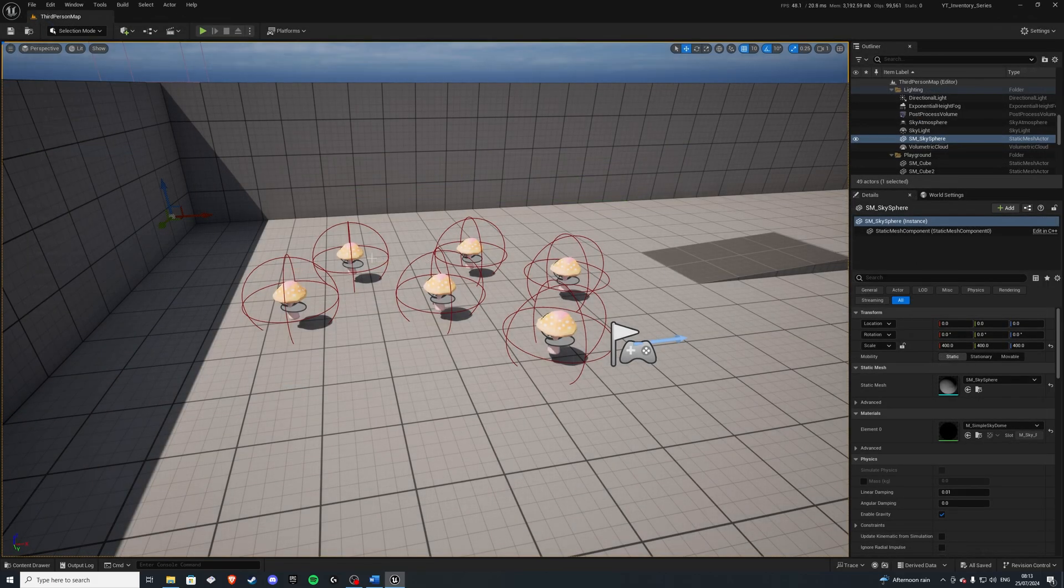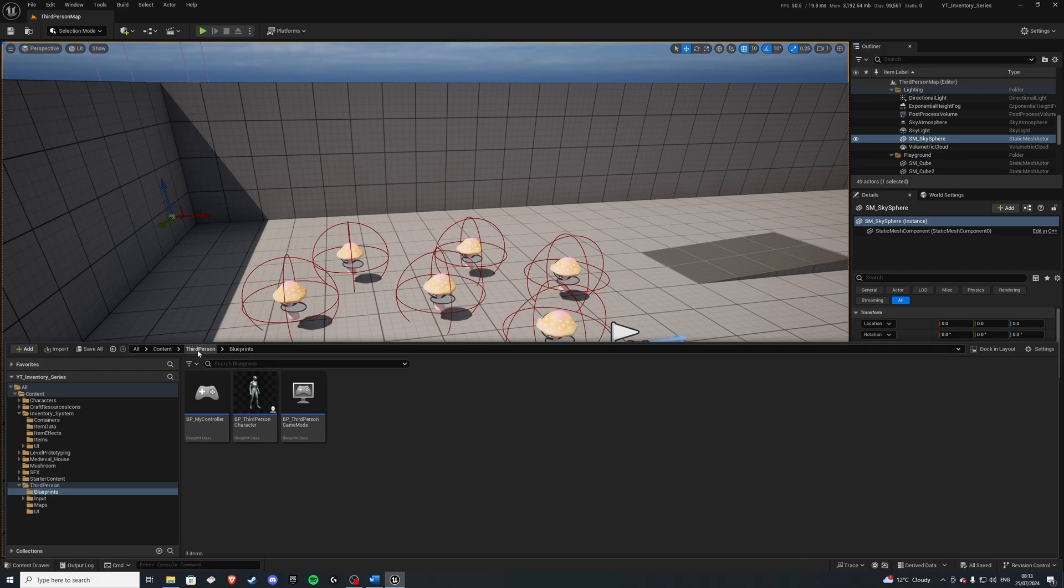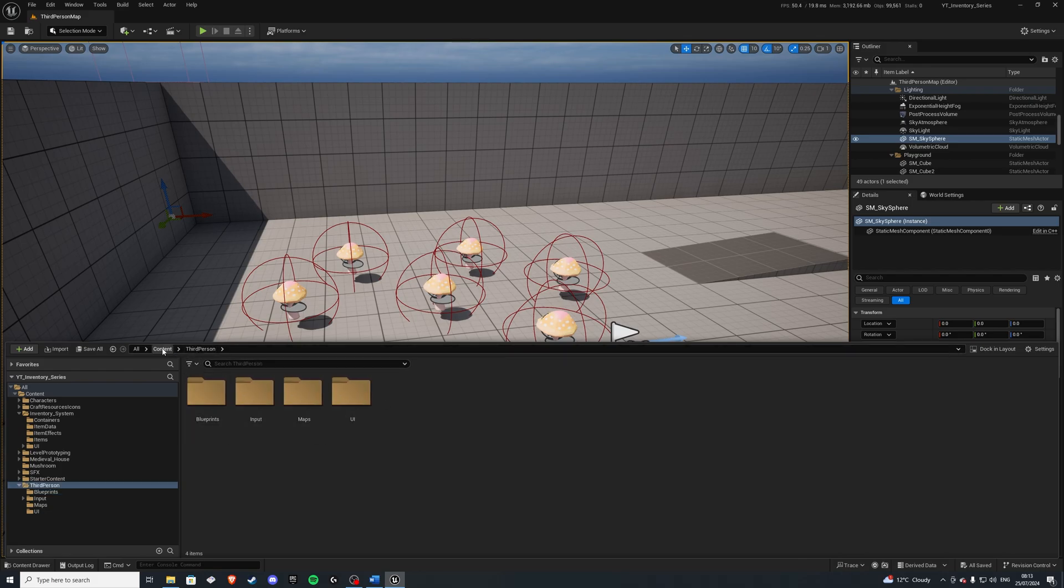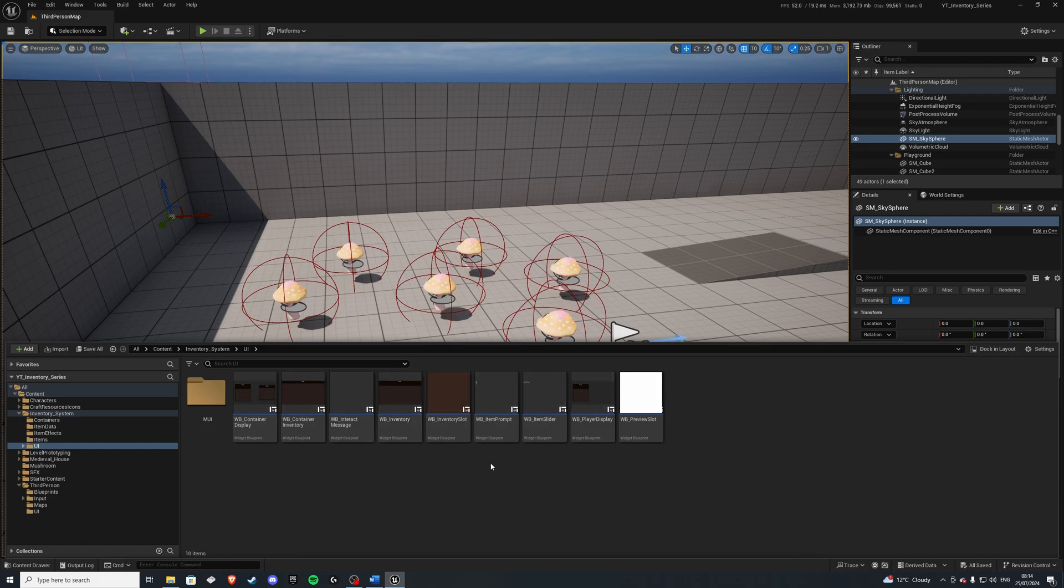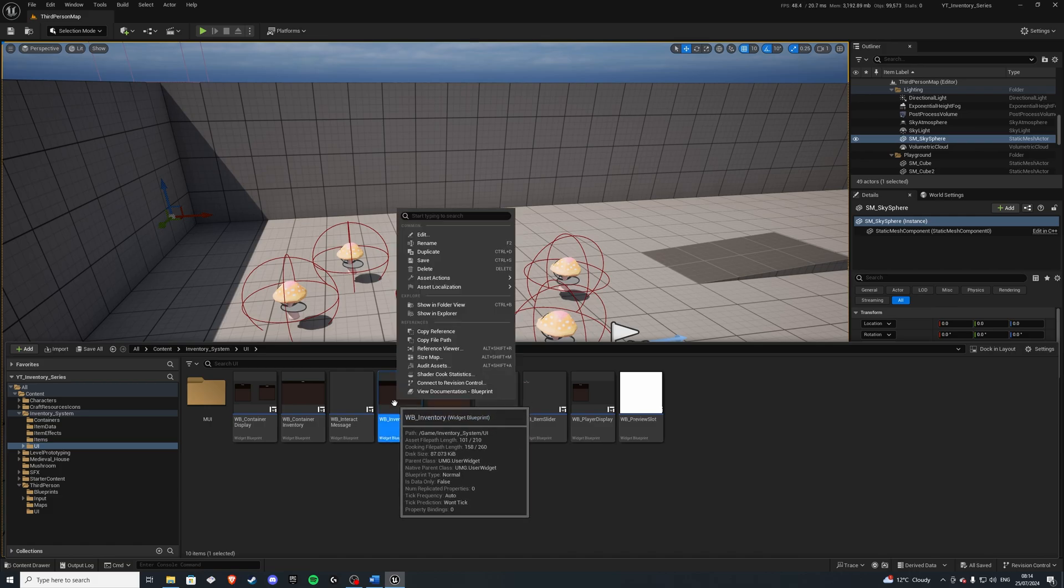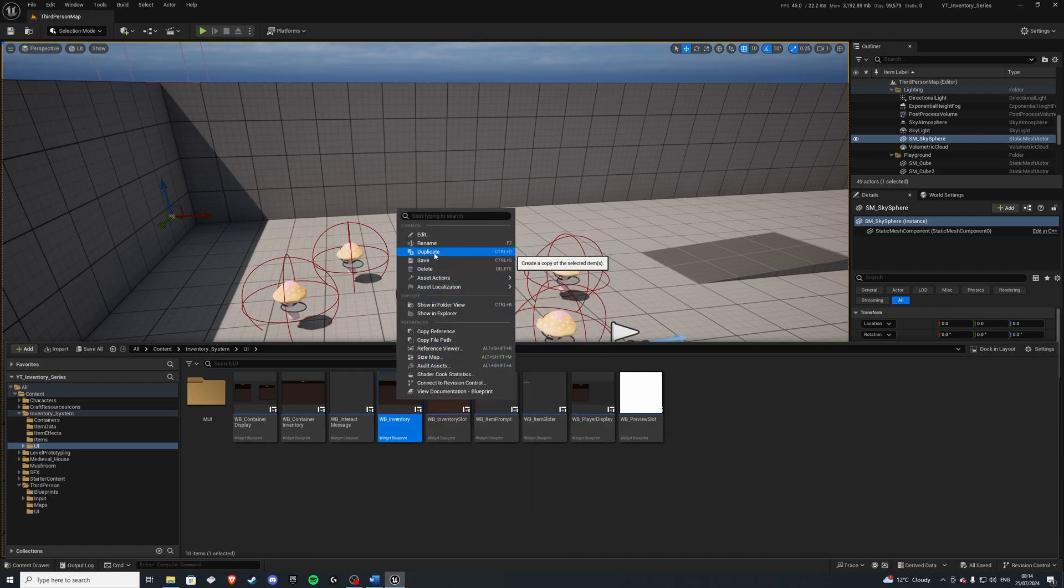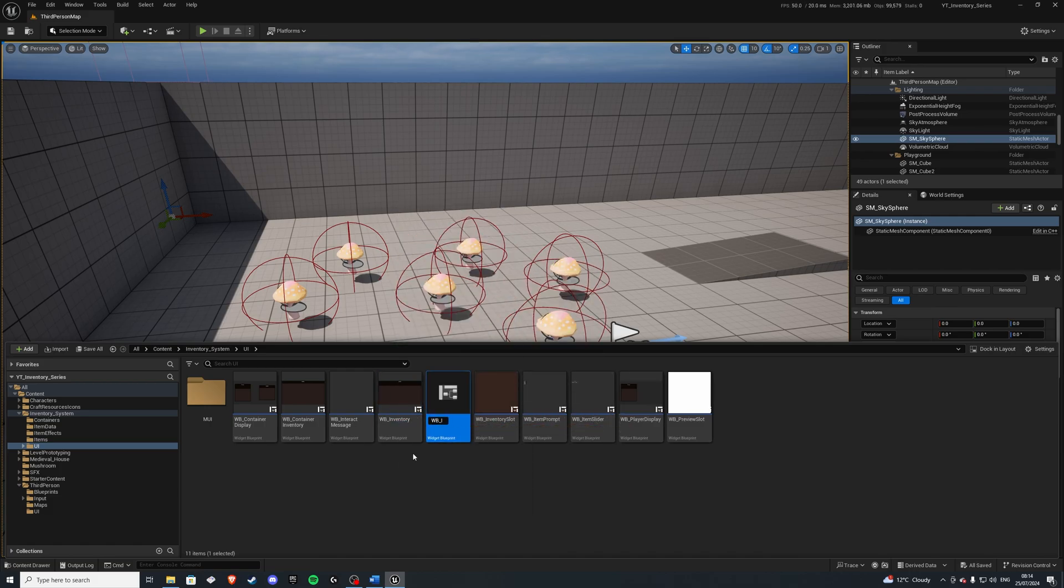Next, let's go ahead and create a visual representation of this. So back into our UI folder we go. The hotbar is going to be very similar to our inventory, so another easy way is to simply duplicate our own inventory. Let's do wb underscore hotbar.